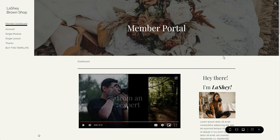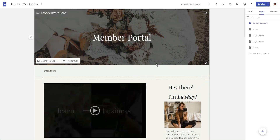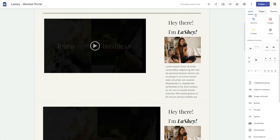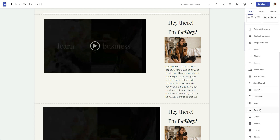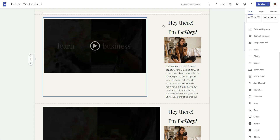Let's talk about the different types of videos you can have on your Google Site. The first one is using the embed feature to add a YouTube video. You'll go over to the Insert section, scroll down until you see YouTube, and you're able to search and add the video from your YouTube channel or from another YouTube channel to your Google Site.